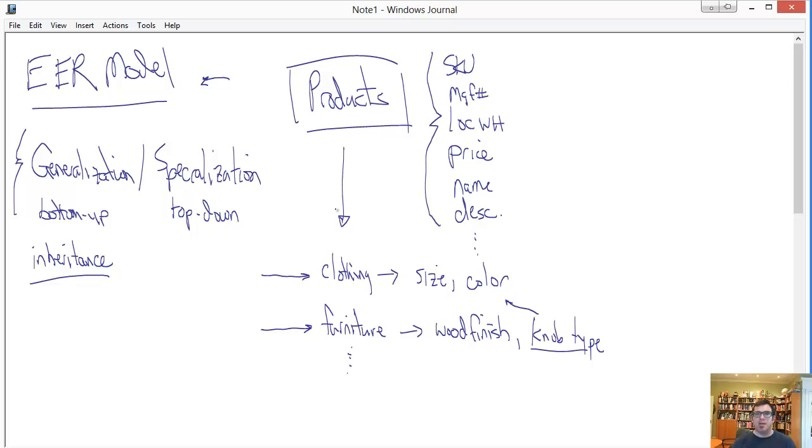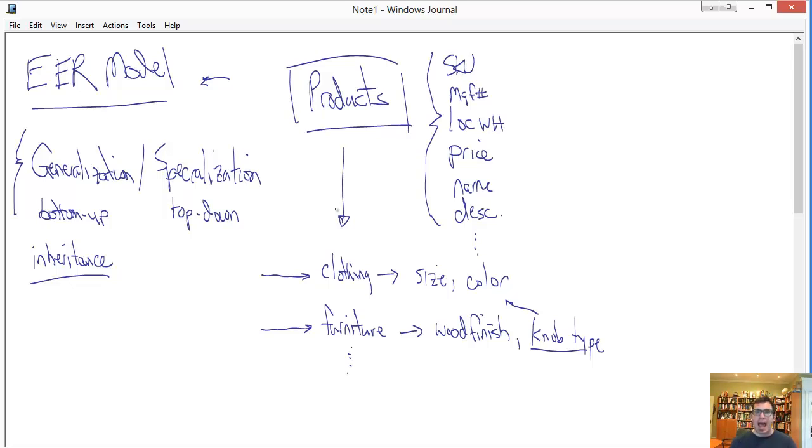If you think about what we've learned with entity relationship diagram so far, there's no mechanism for modeling that. So, next up, let's take a look at how we represent these ideas in the extended ER model.